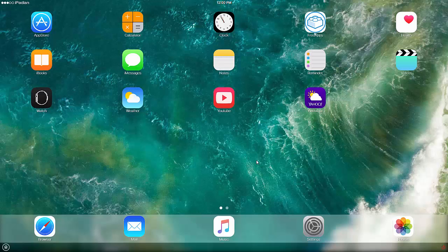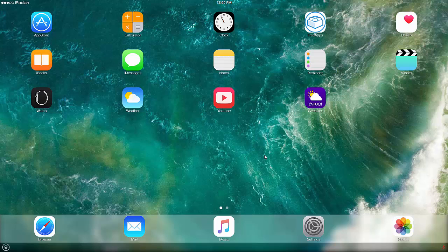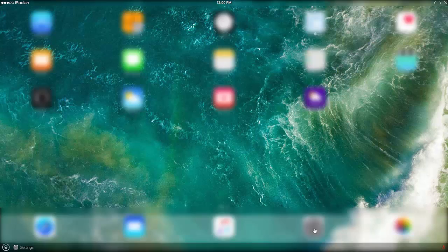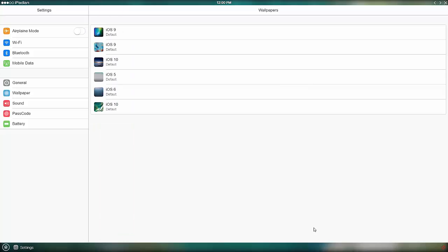Main apps such as YouTube and Facebook are already installed. Go to the App Store to install more apps or games.